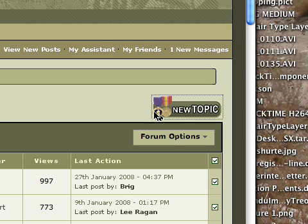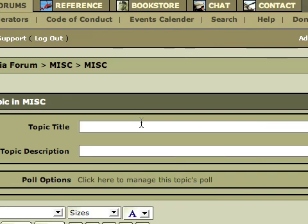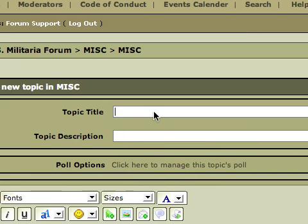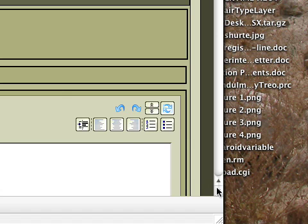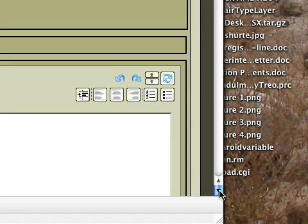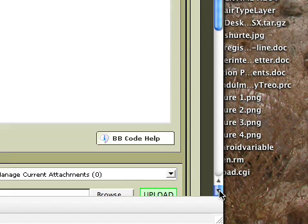Let's start this one. New topic, and we'll name this Photo Test. And let's scroll down the page a little bit so we can see more of everything here.